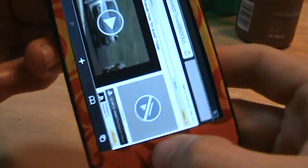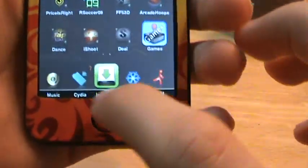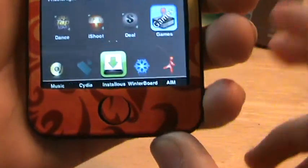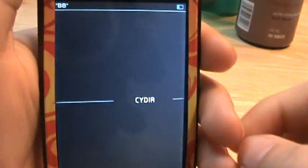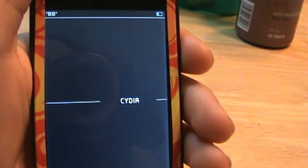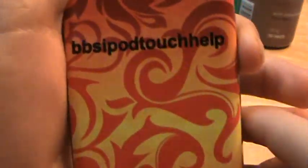So that just proves that it works. Now, how to get it. First you're going to need to open up Cydia — wait for that to load up. As you can tell I have my new skin on; it says BB's iPhone Touch Help on the back. It's very nice.